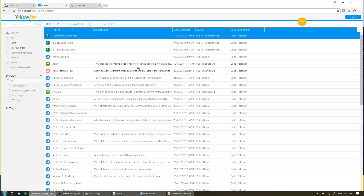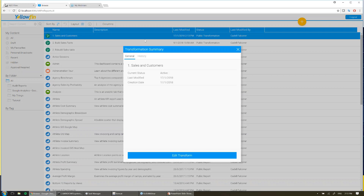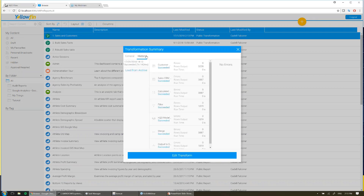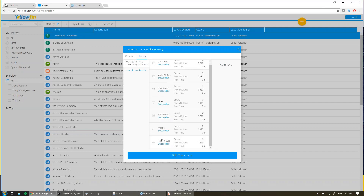I happen to know this flow runs quite quickly, and it will be finished by now. So I can check on the status of it by simply right-clicking, coming to Transformation Summary, and viewing the history. I can see each individual step that's run. I can see overall how long it took. And finally, I can see my output to my database of my choosing has output 1,800 rows successfully. So I can see that transformation has run.